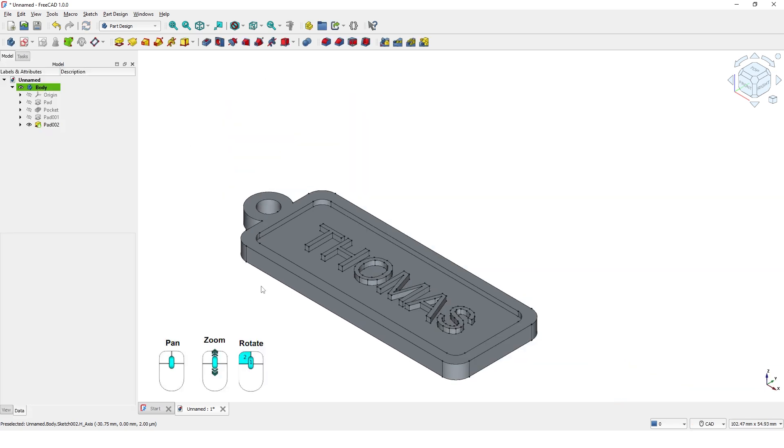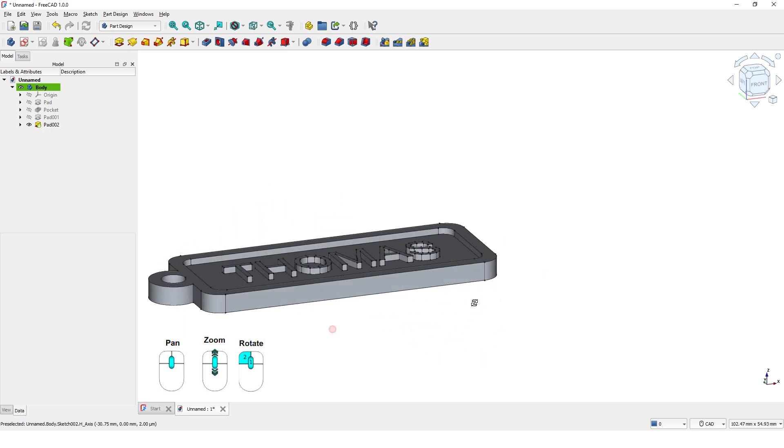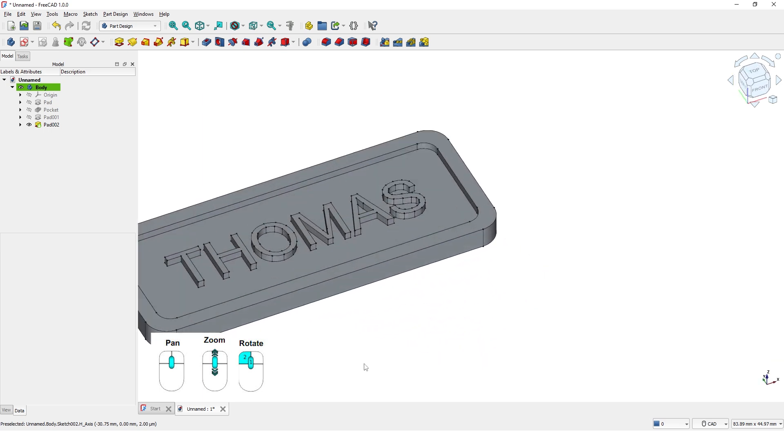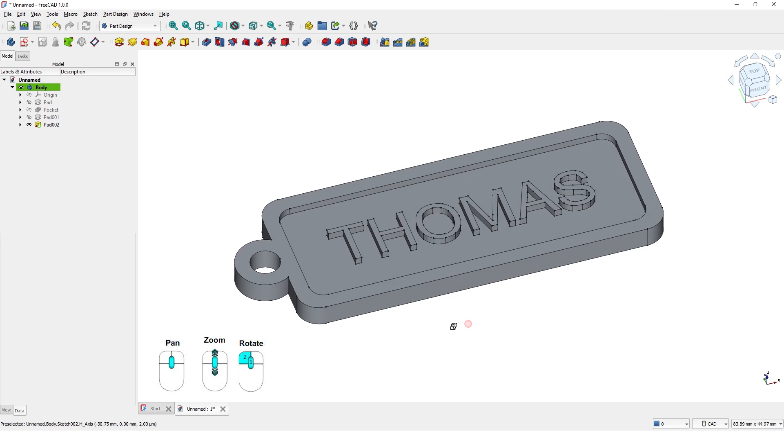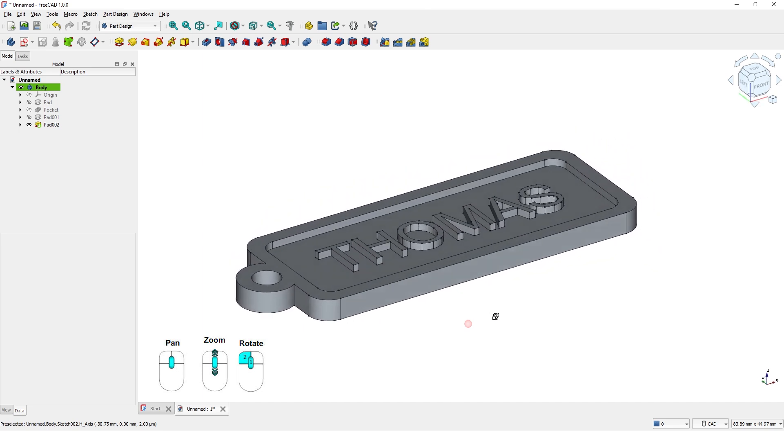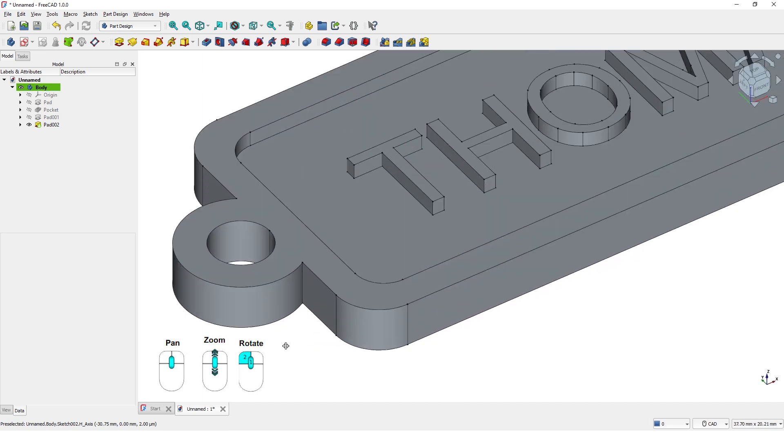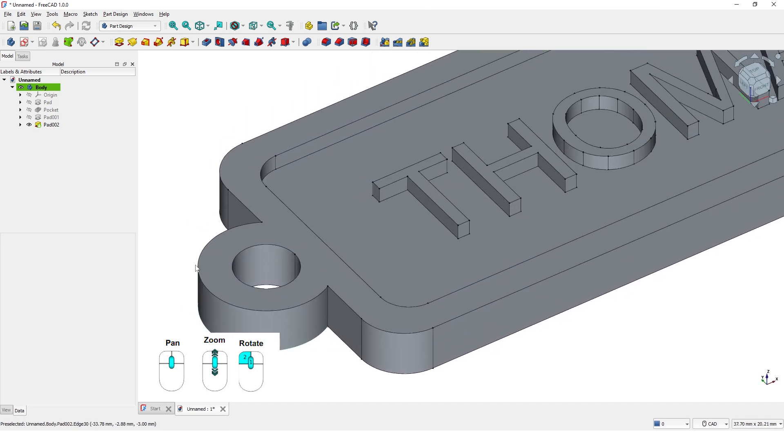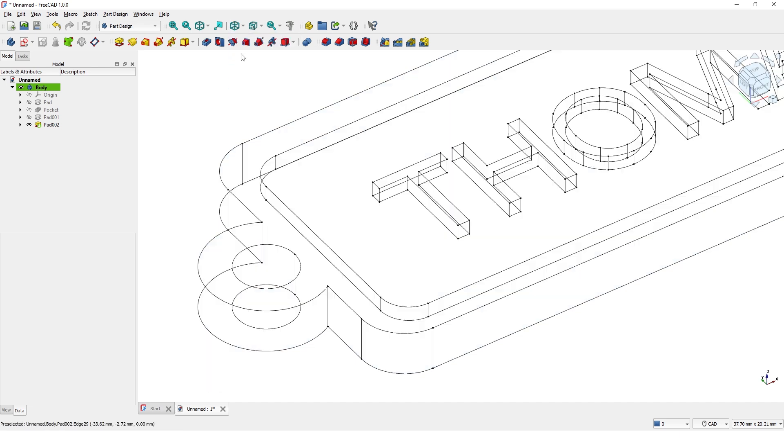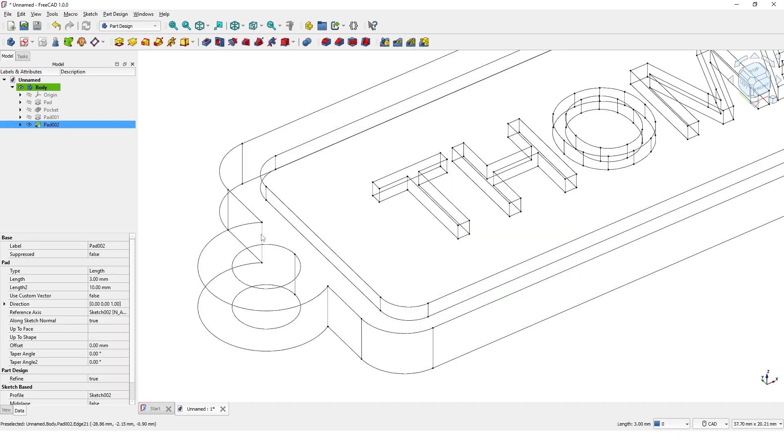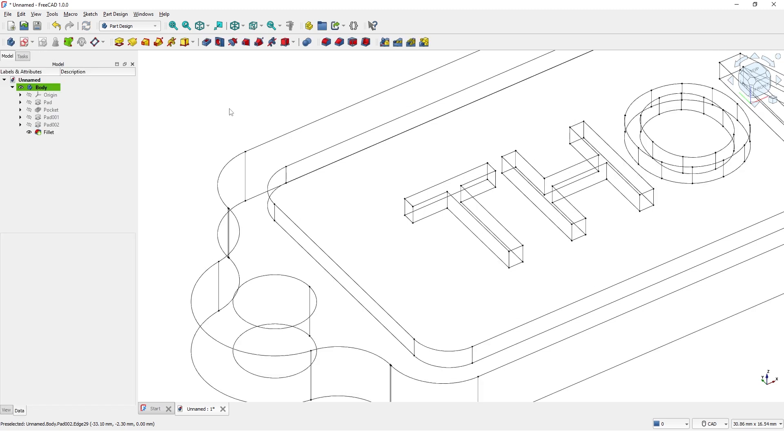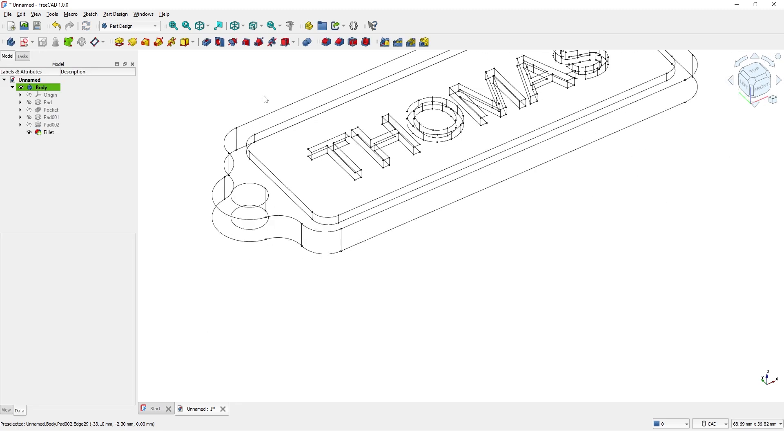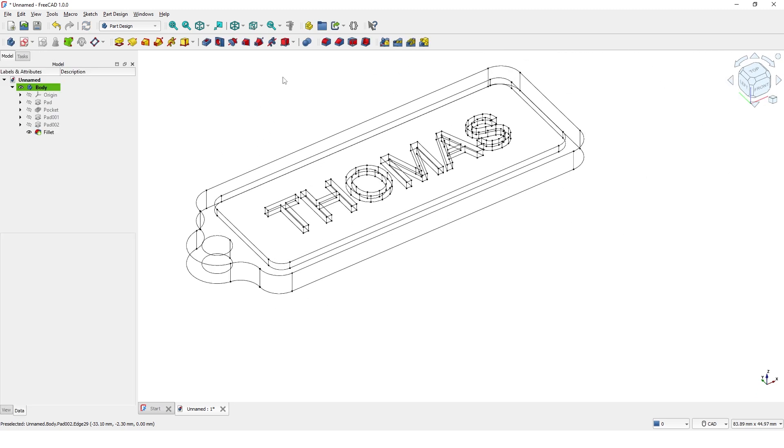Navigate the model to see if all good. Let's switch to wireframe style so we can see all the edges. Pick these two edges and click on Fillet command to make it round. Enter 3mm and click OK. Let's switch back to Shaded surface style.